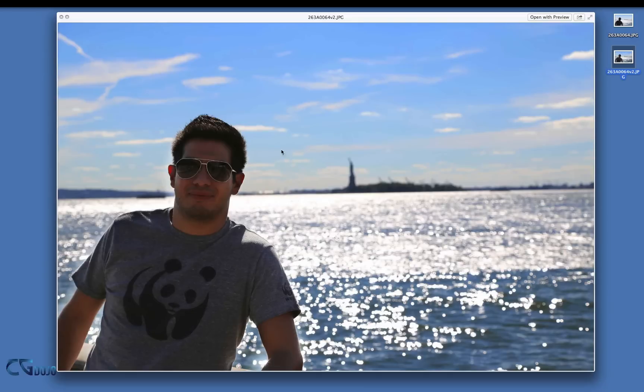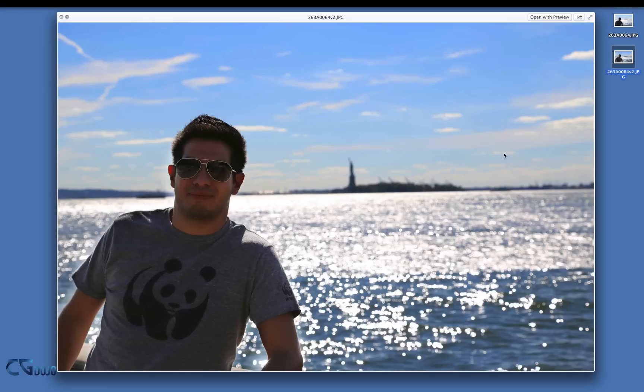This is the result. I think I went a bit too high with the blue here, but let's jump to the software. Let's go to GIMP.